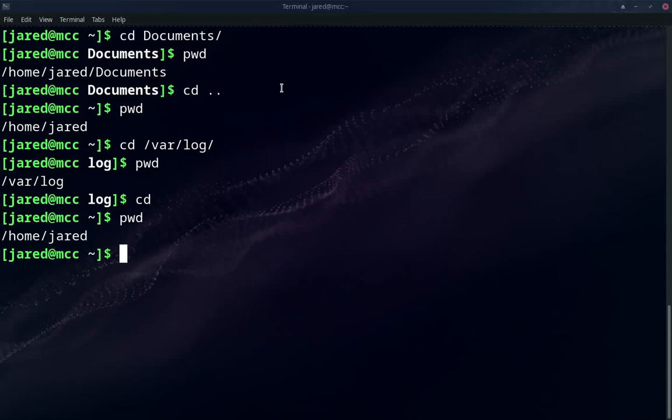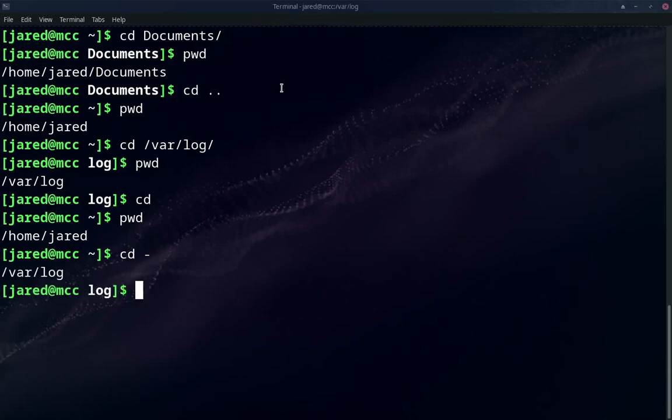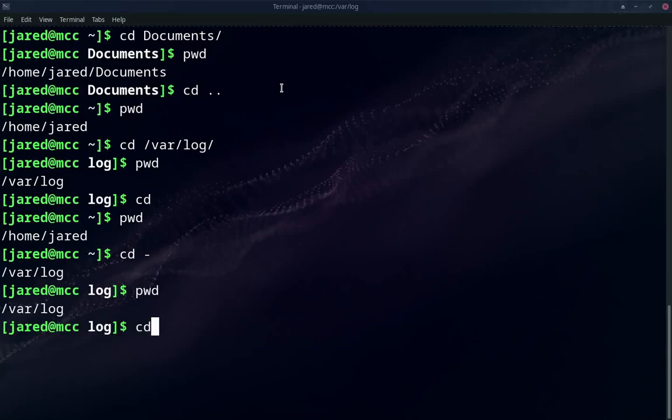You can type CD dash, and that will return you back to the previous directory that you're at. So we now see that we're back at var log. And if I type CD, we are back at home.